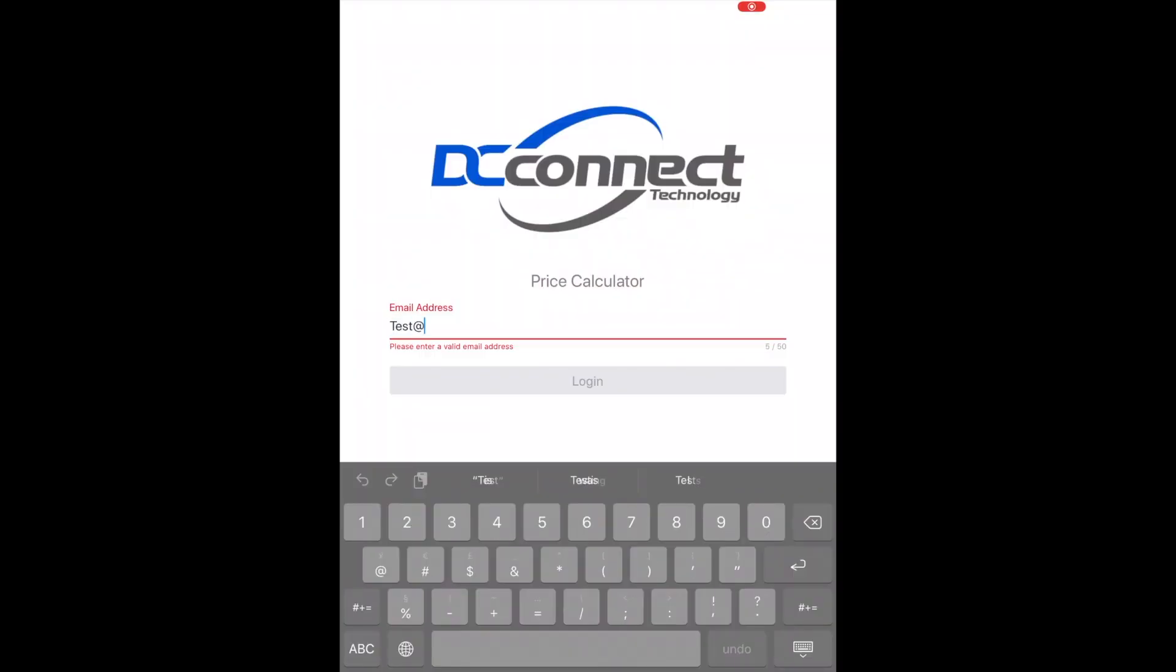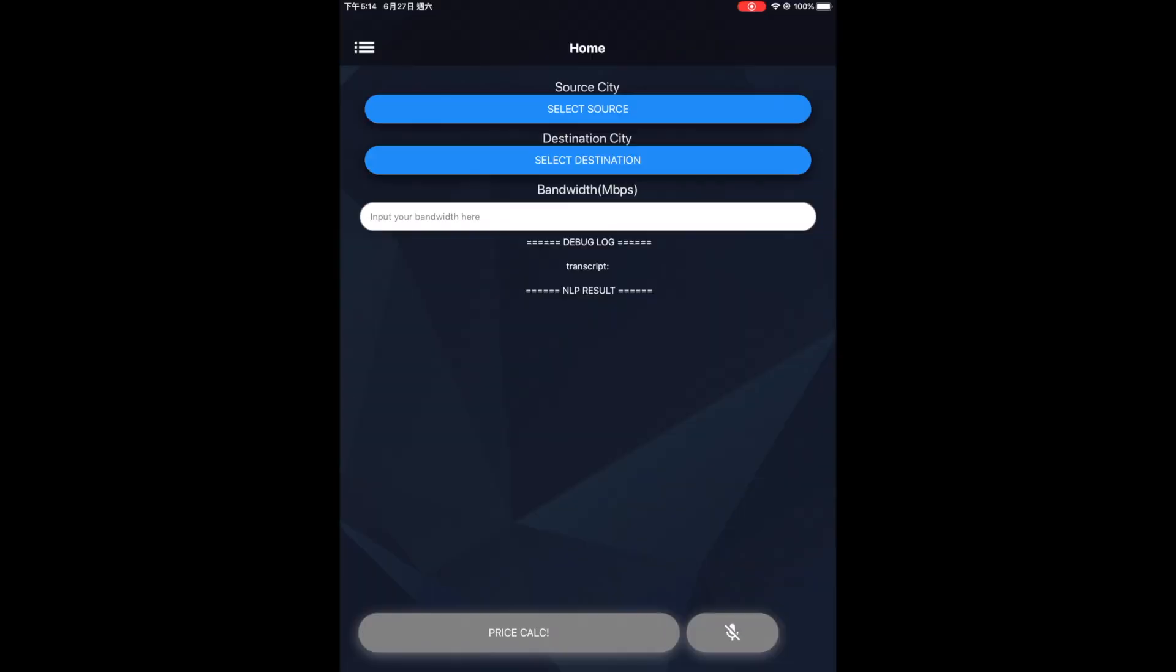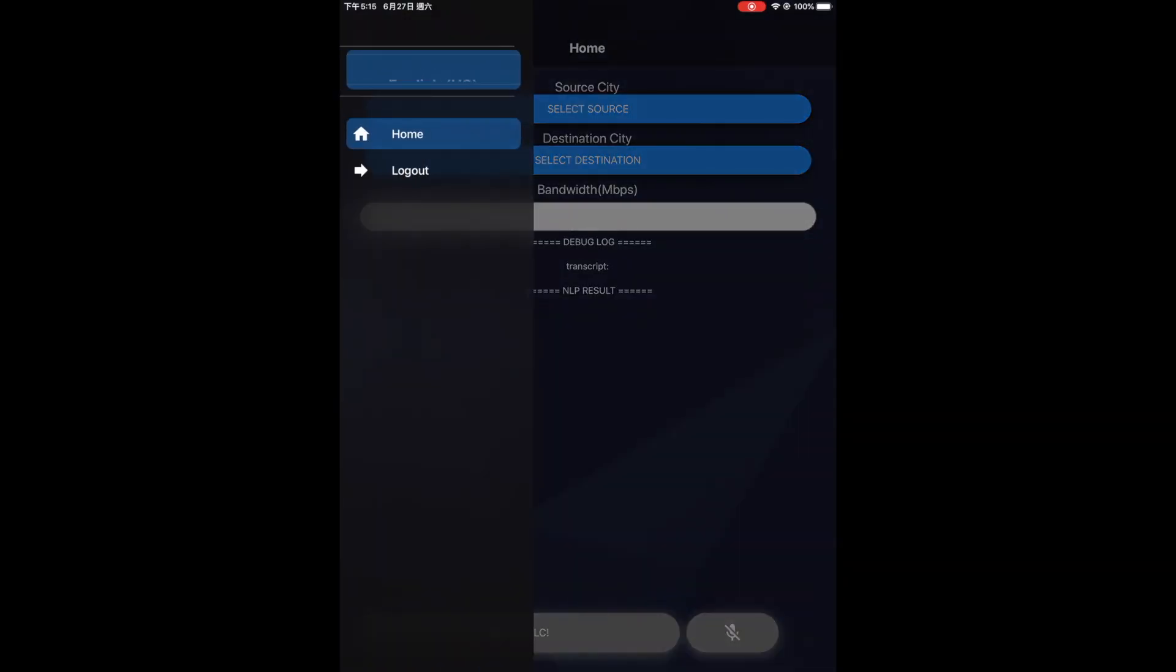It also supports both the domestic and international markets. This app comes with iOS and Android versions, and it supports multiple languages, such as English, Chinese, and a few other European and Asian languages.